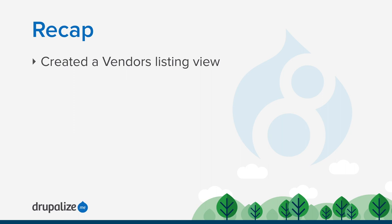To recap, in this tutorial we created a new view that displays a table listing with particular fields from our vendor content type.